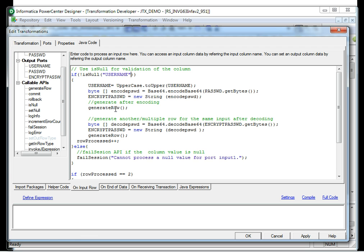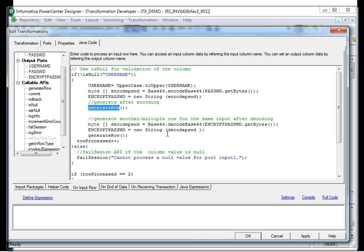I have two GenerateRow API calls. In the first one, I am encoding the password. After the encoding of the password, I am generating a row. So for one input row, I am encoding the password and generating a row. Then I am using another API call to decode the password and again generating a row. So for one input row, I am generating two output rows.